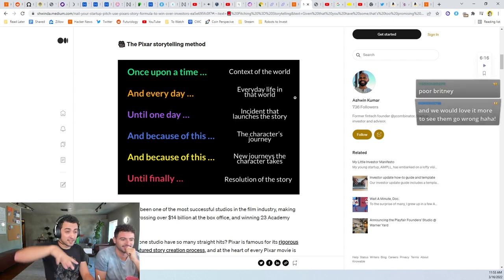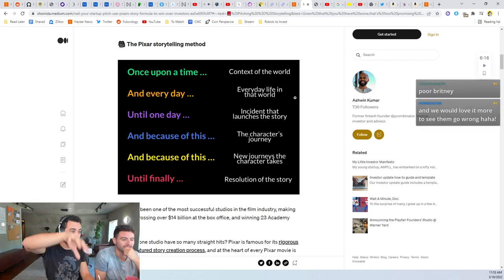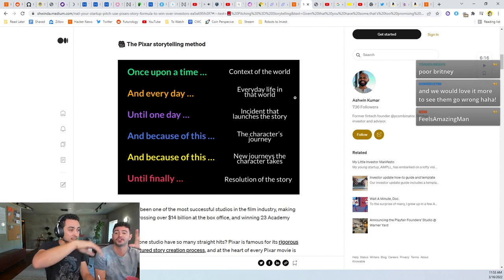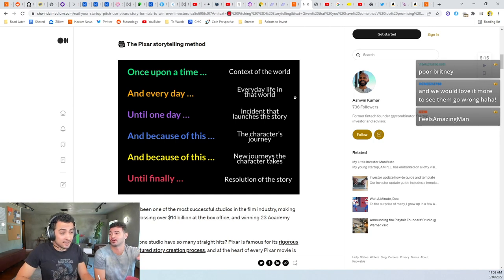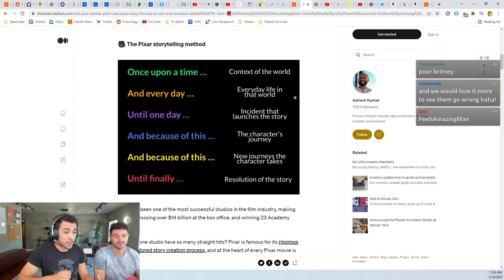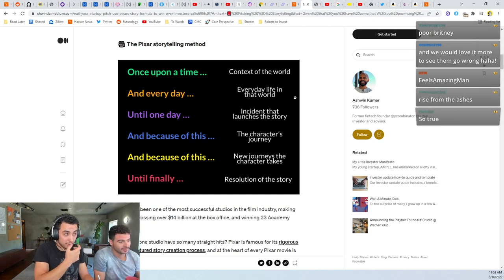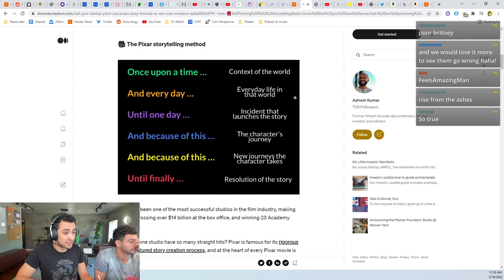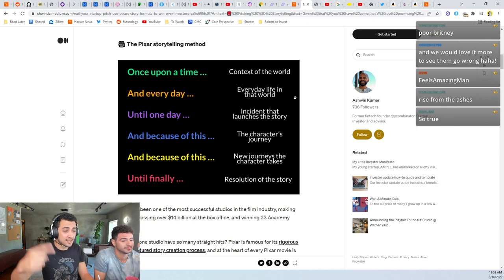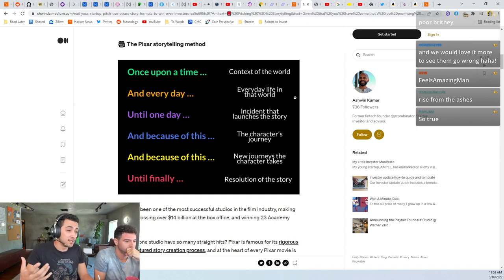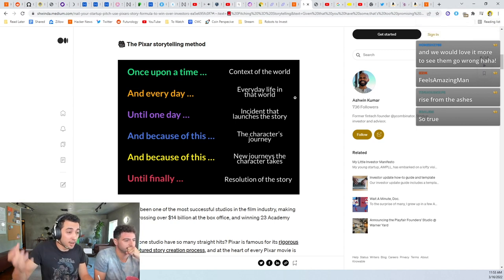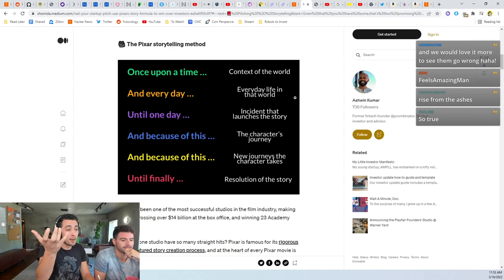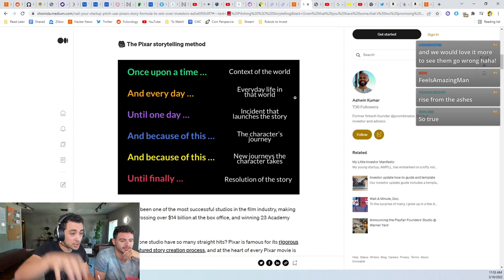The third arc is after we crush someone, we want to see them come back. But not too much, otherwise we're going to put her back down. There's this like a roller coaster. They want the control of the roller coaster. Yeah, the people want to control the roller coaster.